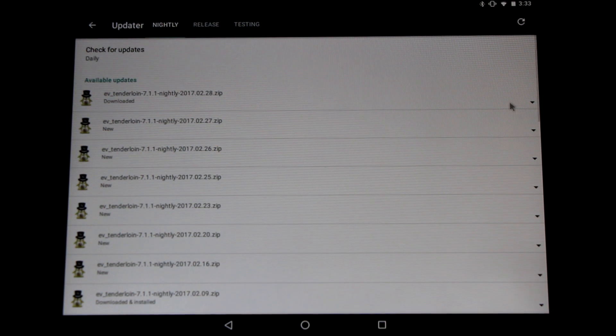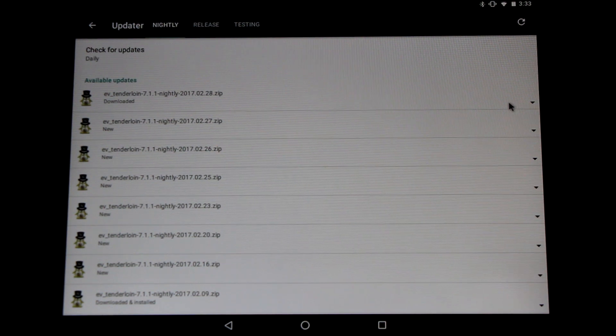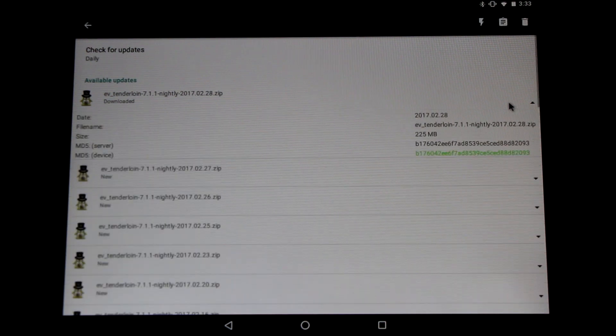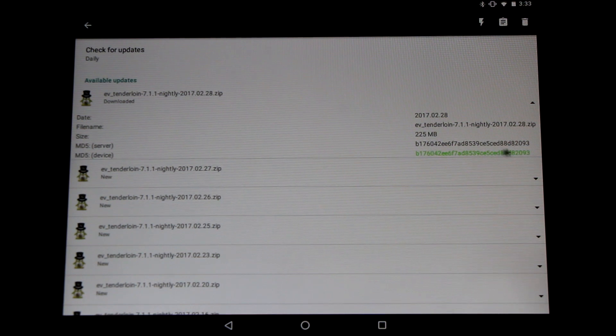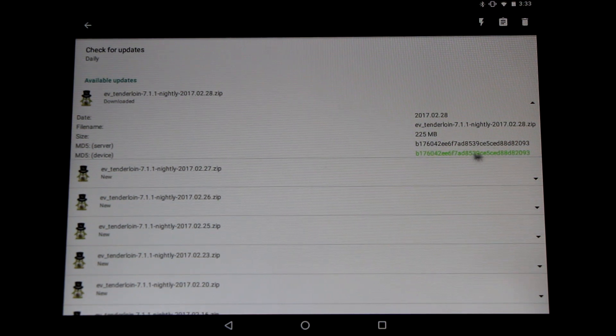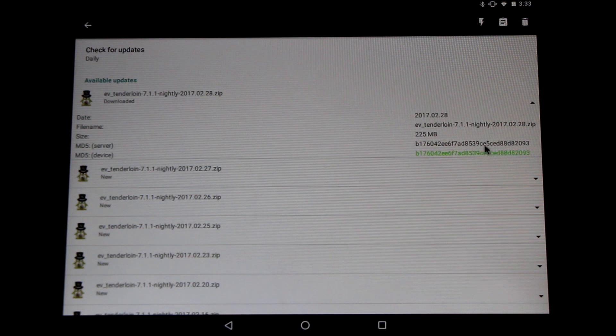Once your download's complete click on it again and check out the MD5. Now this lets us know if there was any data corruption in our download. If those two numbers match up perfectly fine you're all good to go.